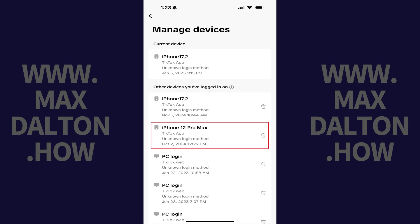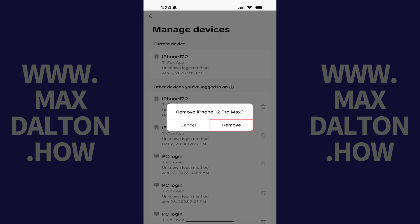all you need to do is tap the Delete icon next to that device, and then tap Remove in the next window asking if you want to remove the specific device. You'll be logged out of TikTok on that device immediately.